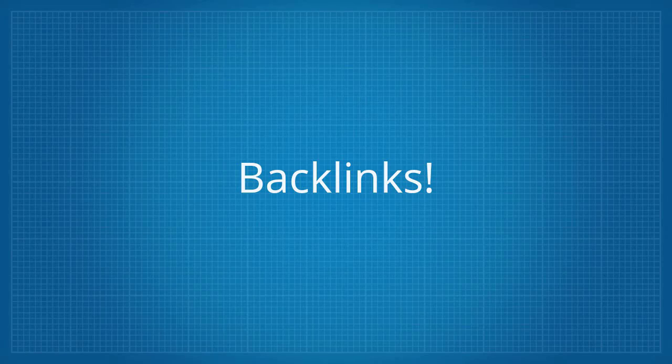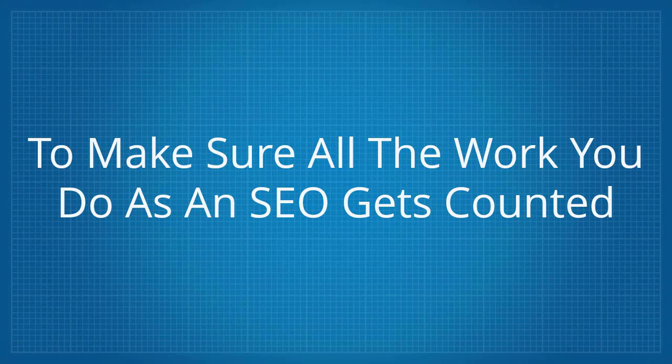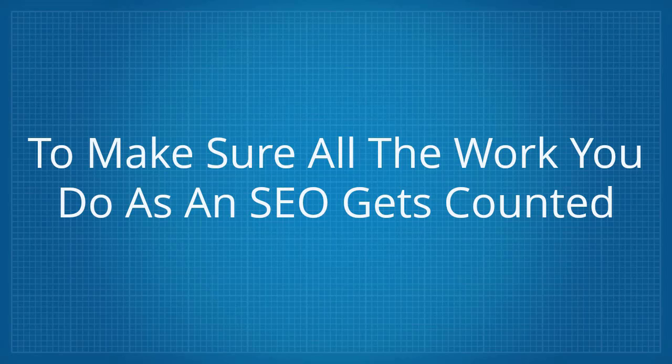Backlinks. A software that gives you the best possible chance to make sure all the work you do as an SEO gets counted.